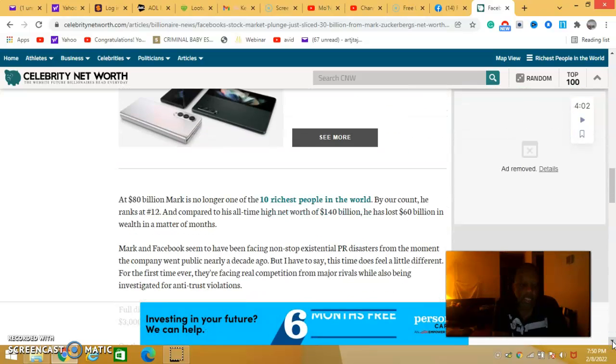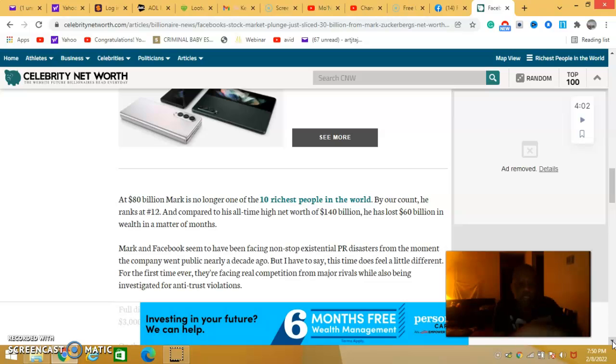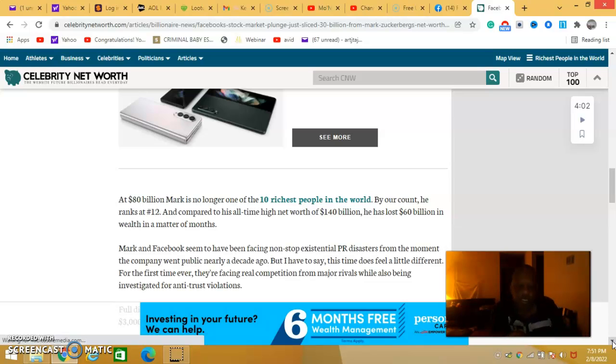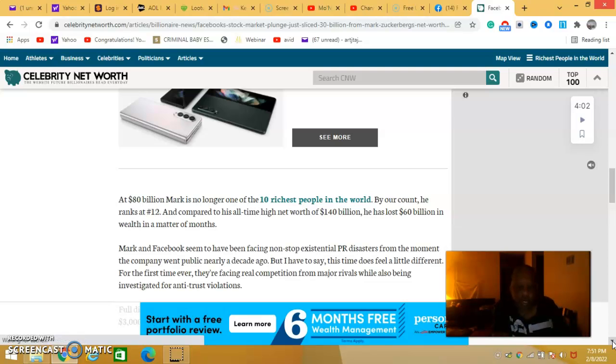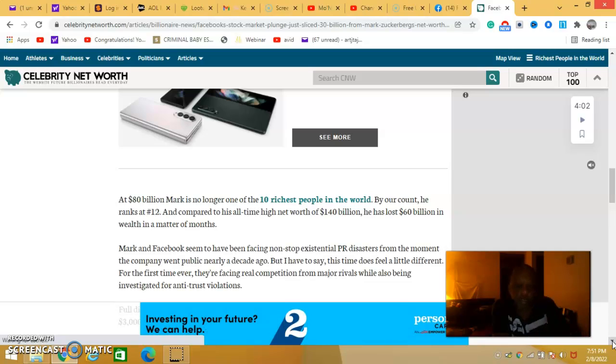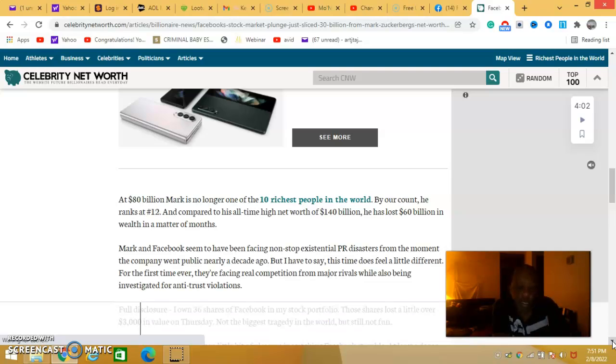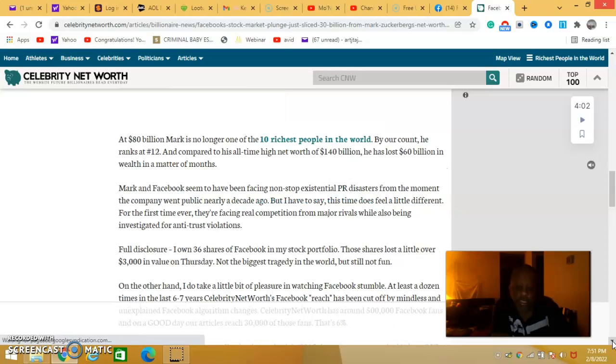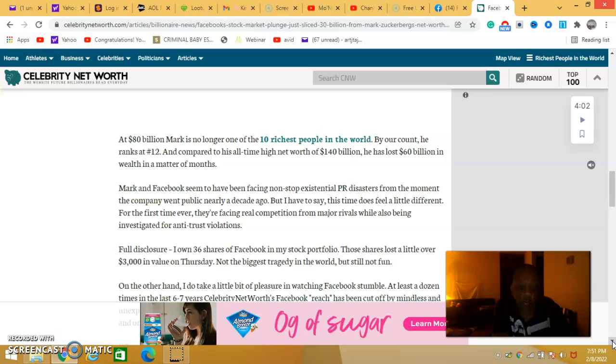As of 80 billion, Mark is no longer one of the ten richest people in the world. By our count he ranks 12th. Compared to his all time worth of 140 billion, he lost 60 billion in wealth in a matter of months.